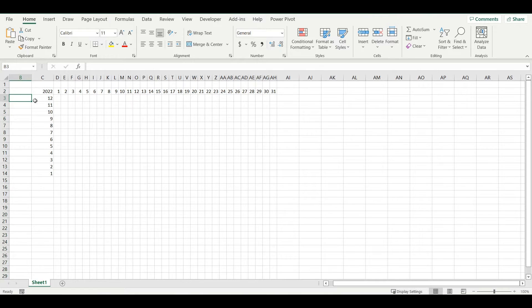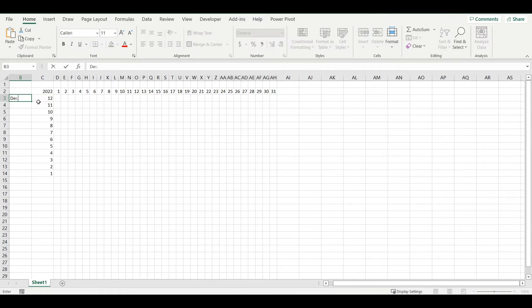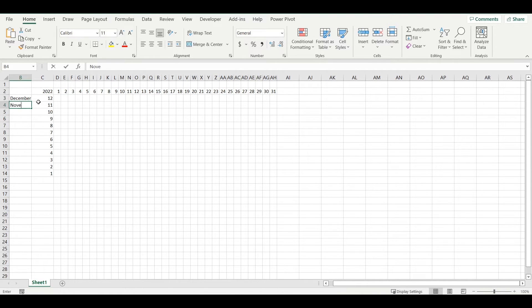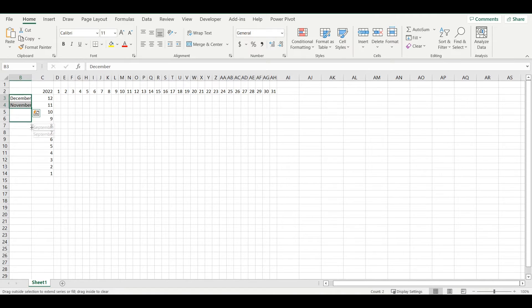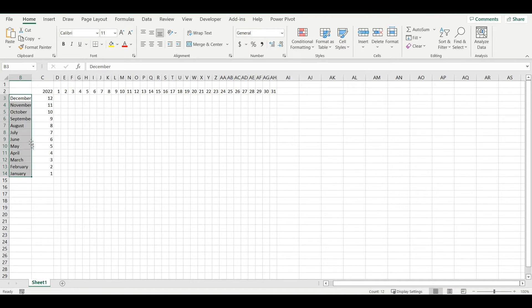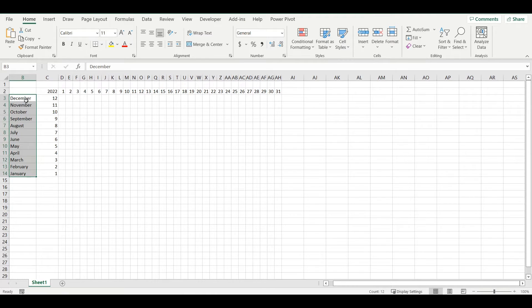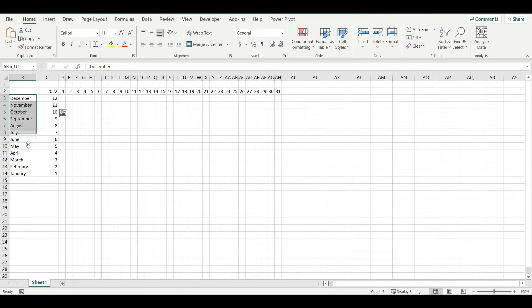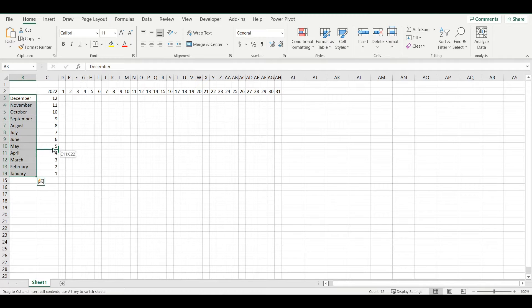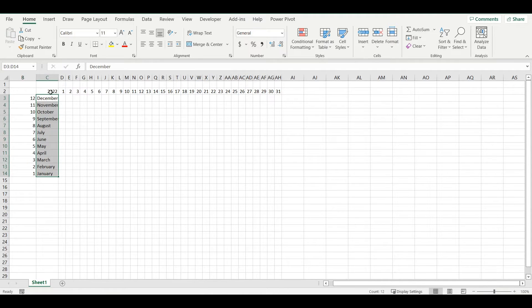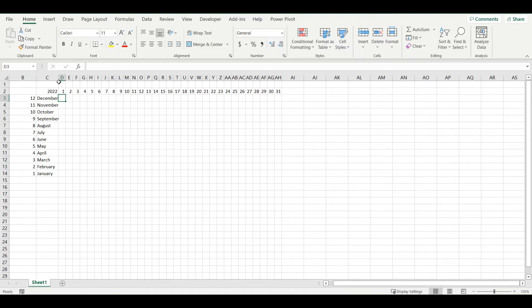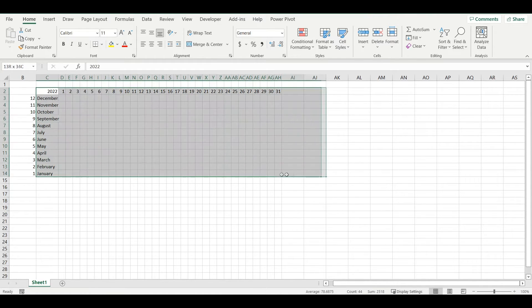I can also name it so it's December, November. I can just switch these two columns, would be maybe better. So now I have some simple structure of my calendar.